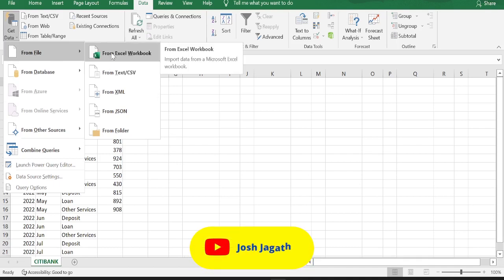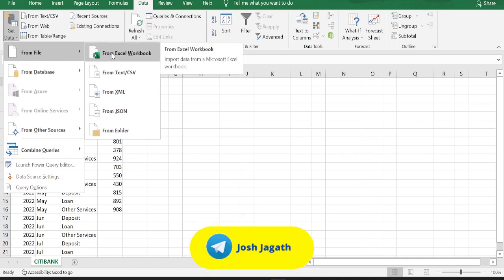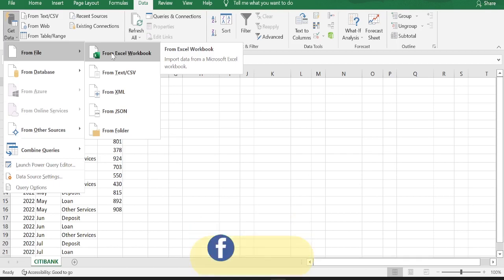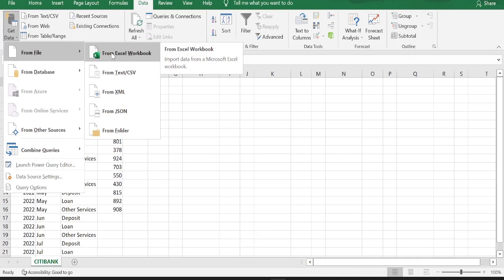Now, since my data is in excel workbook, I am selecting from excel workbook option. If your data is in some other format, let's say in text or csv format or json format, then you can select the respective options.